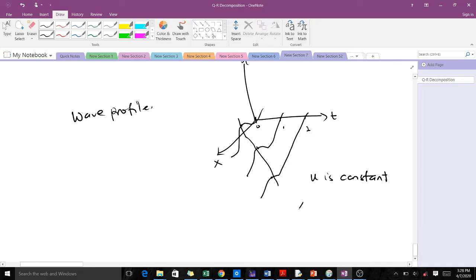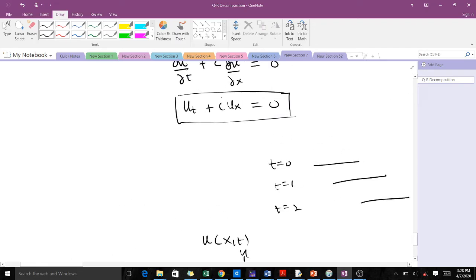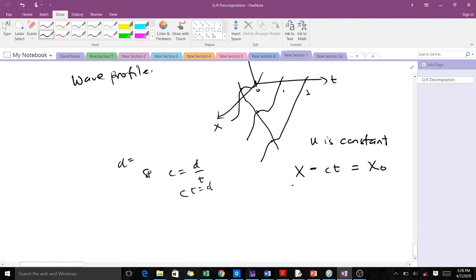Our characteristic line is given by x - ct = x₀, where x₀ is a constant. This x here is a distance, and ct — since speed is given by distance over time, speed times time gives distance. So the difference of two distances gives another distance, which is a constant. Just a quick recap: c here stands for speed. So this will be our characteristic line.